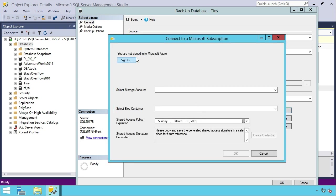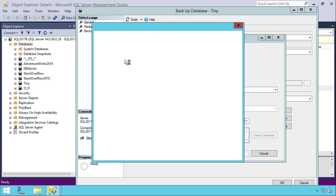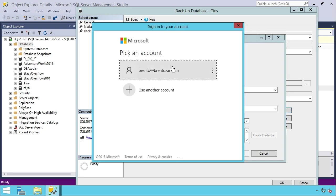I have to sign into Microsoft Azure, so I'll click on Sign In. Choose My Account.